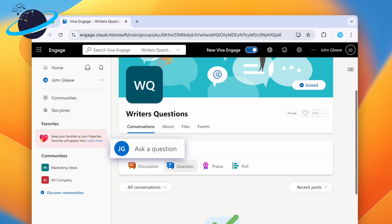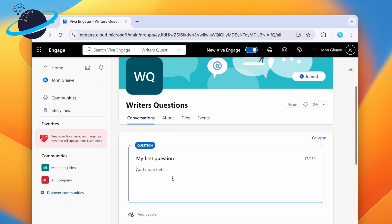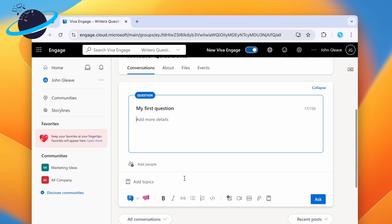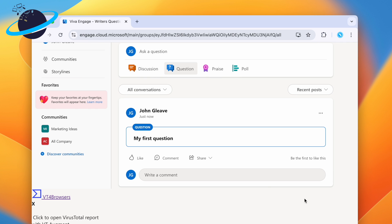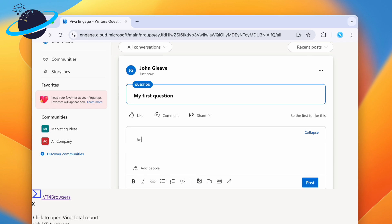Now we've finished setting up the community, users can ask questions. And colleagues can answer the question by writing a comment under the post.